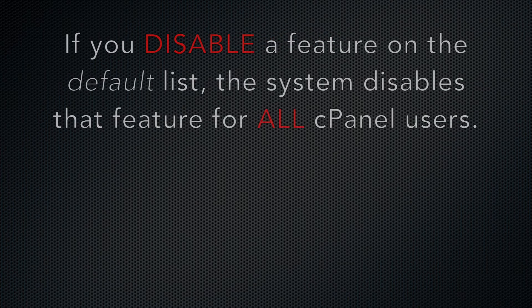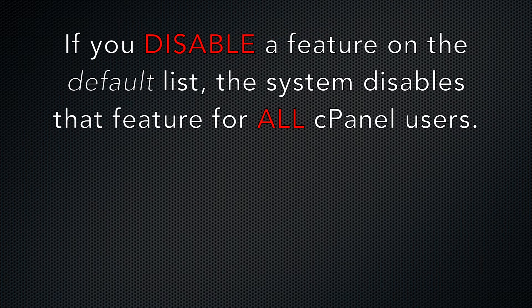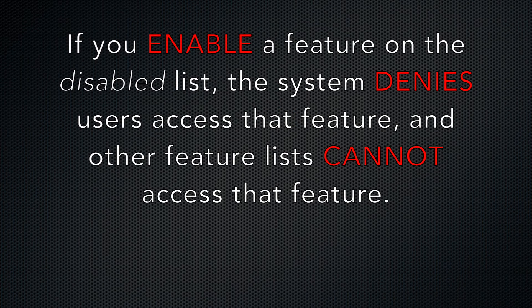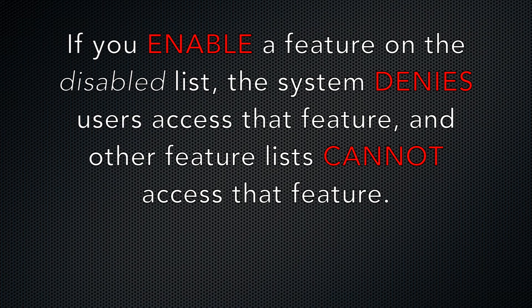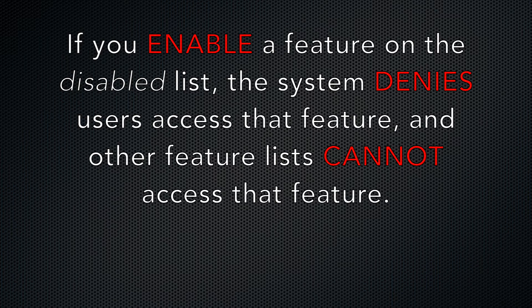If you disable a feature on the default list, the system disables that feature for all cPanel users. If you enable a feature on the disabled list, the system denies users access to it, and other feature lists cannot access that specific feature.